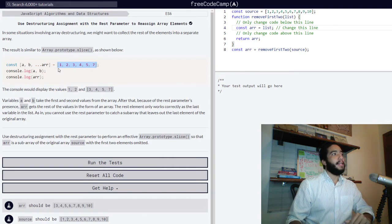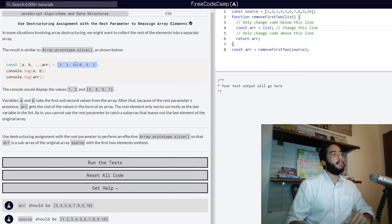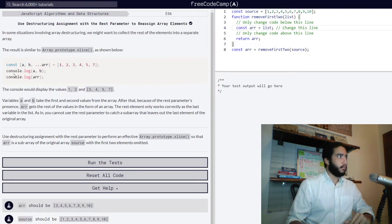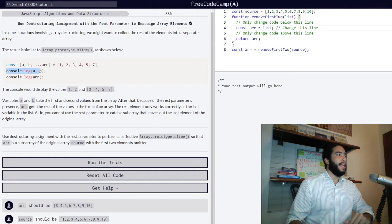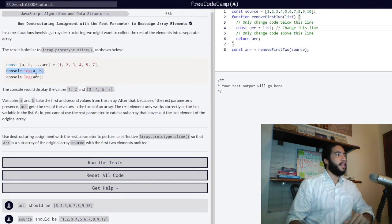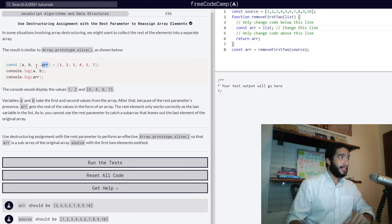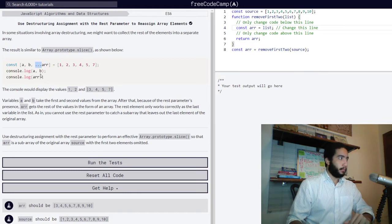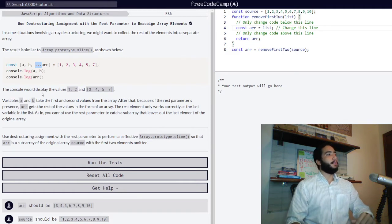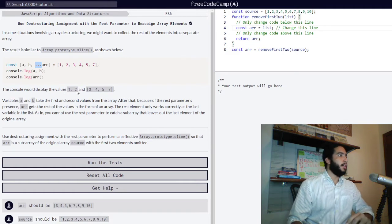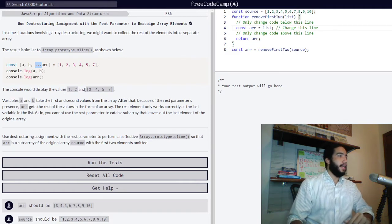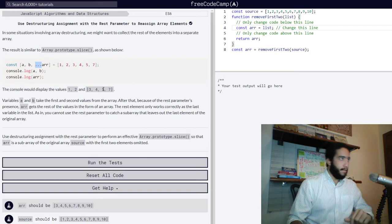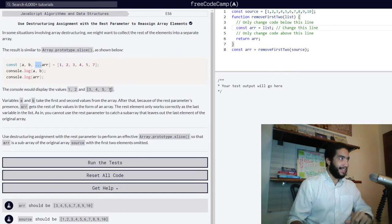Meaning that the values will be extracted from this array and assigned to these variables. Then variables a and b are logged into the console, and our variable arr which was declared with the rest parameter will also be logged into the console. The console will display the values 1, 2, and an array of 3, 4, 5, and 7.